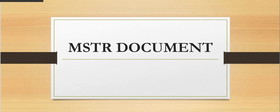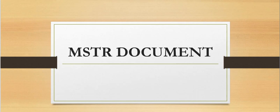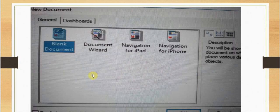Hello friends, welcome to this video on MicroStrategy documents. In this video we will be creating a document. We have to go to our MicroStrategy developer, go to public objects, right click and create a new document. There will be two options under the general tab and dashboards.